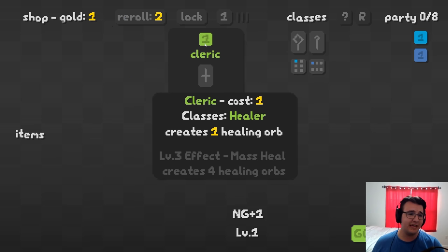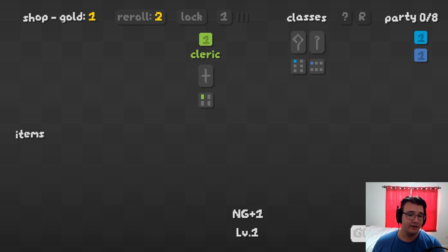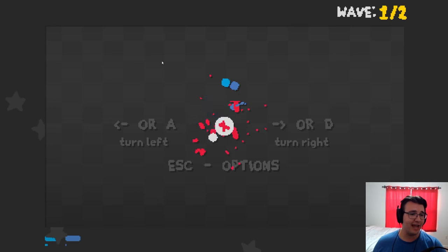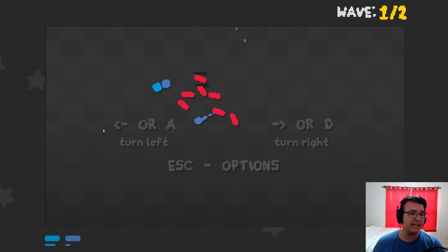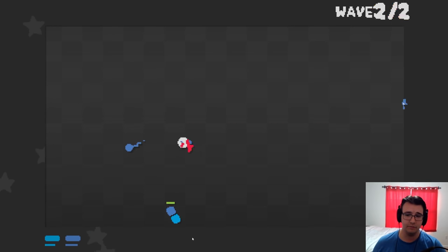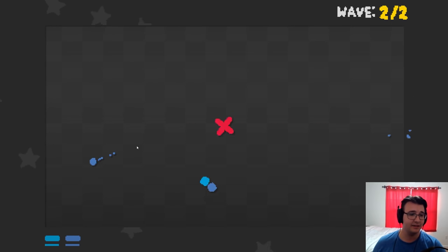I'm not even going to take the cleric. I learned that healing orbs kind of stink. I'll just go for damage. We didn't need damage last time, so we'll be set.